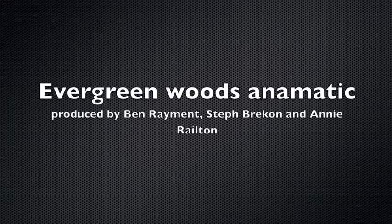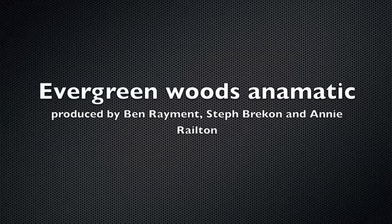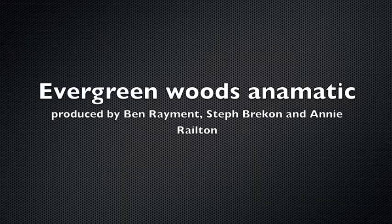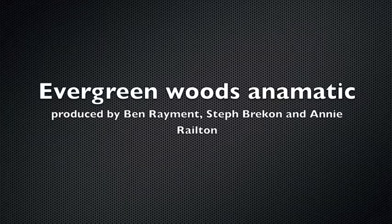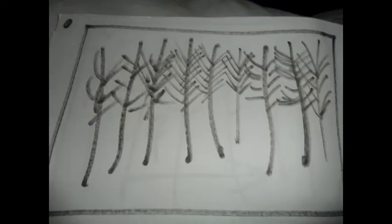This is a storyboard animatic for our opening sequence of Evergreen Woods. Evergreen Woods is a production by Ben Raymond, Steph Breckin and Annie Railton.